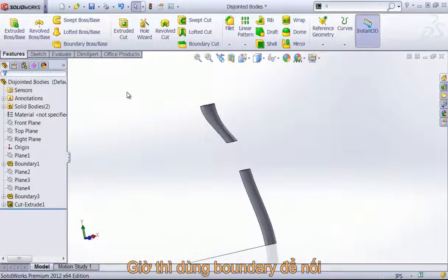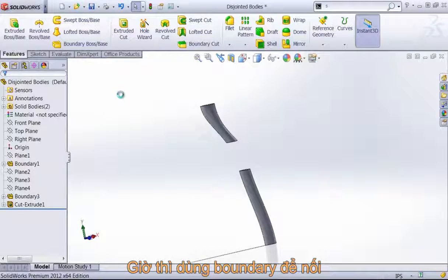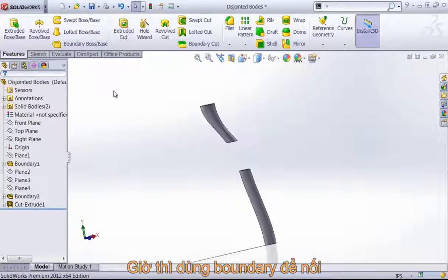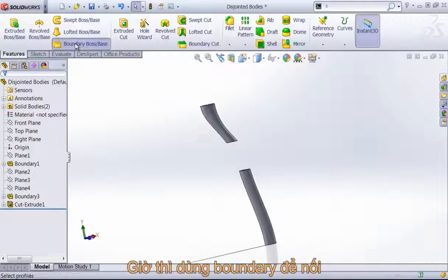Once I have that, it's fairly simple to get a connection between these two simply using the boundary tool.